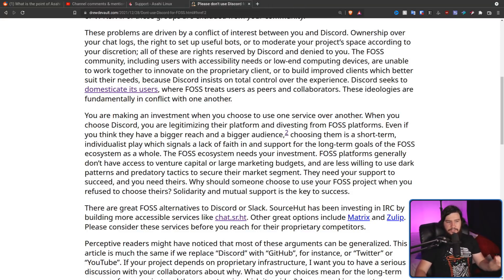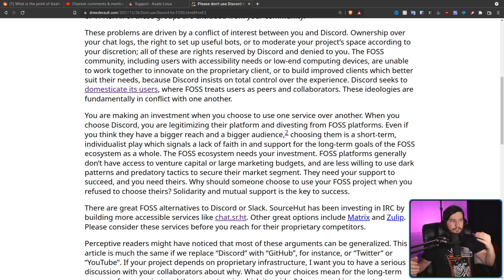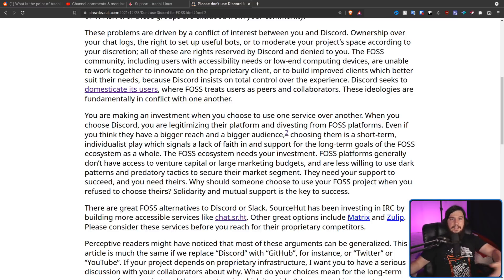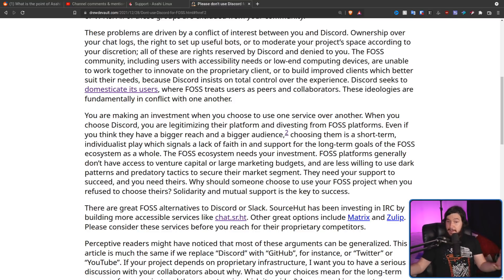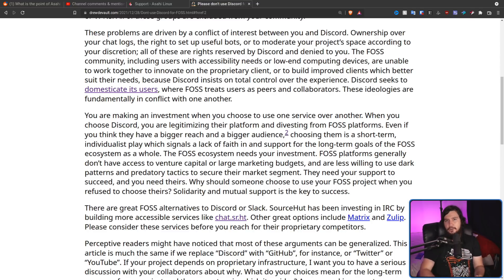Drew asks: why should someone choose to use your FOSS project when you refuse to use theirs? Solidarity and mutual support is the key to success. But this is a weird statement — have you ever considered how any of the projects you're actually using communicate with each other? Do you care that Linux kernel uses a mailing list, or that some projects use Gitea, or others use Discord? Outside of projects you're a developer on, can you name how any of your favorite projects communicate? And has that ever factored into whether you'd actually use that software?